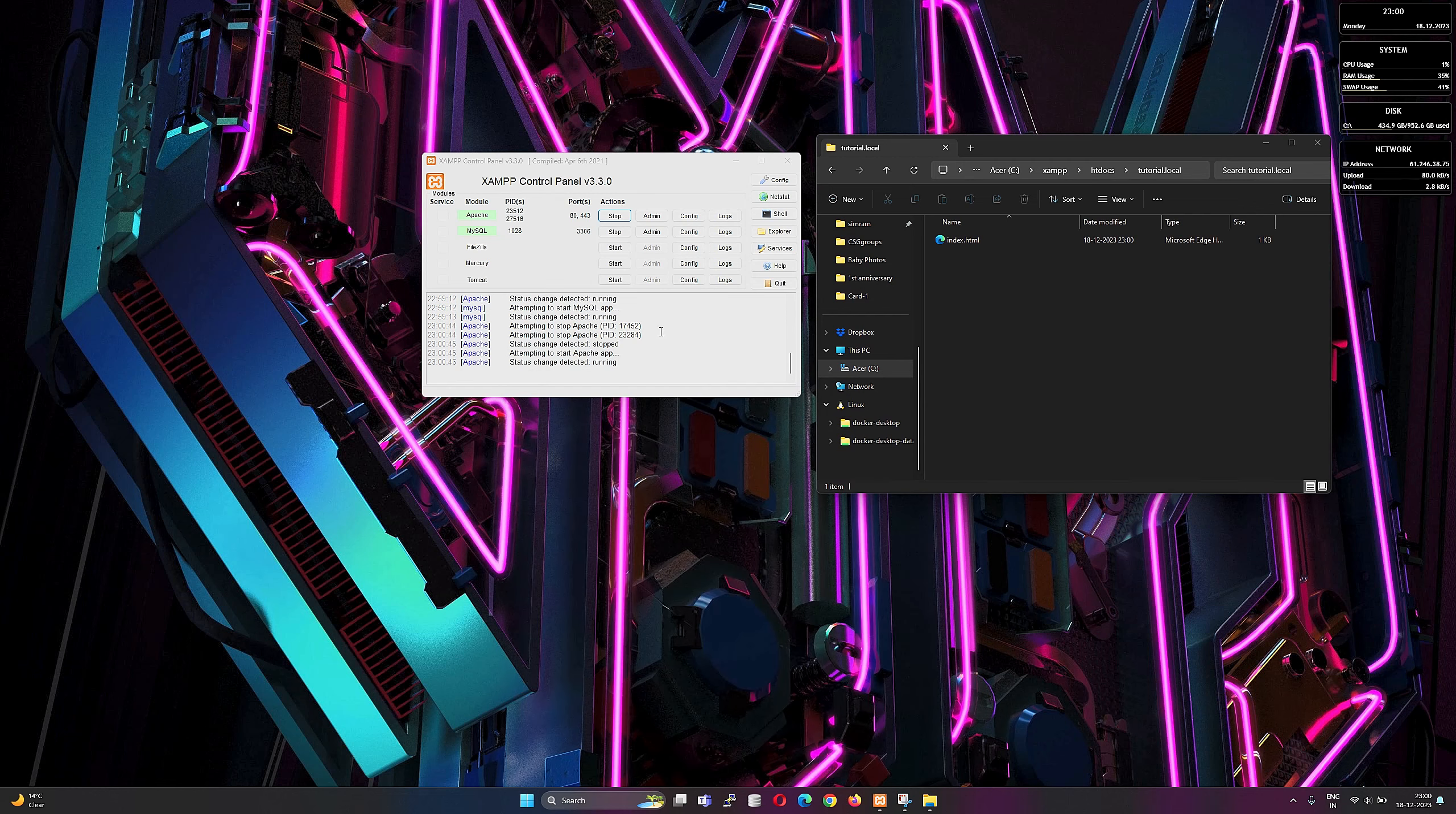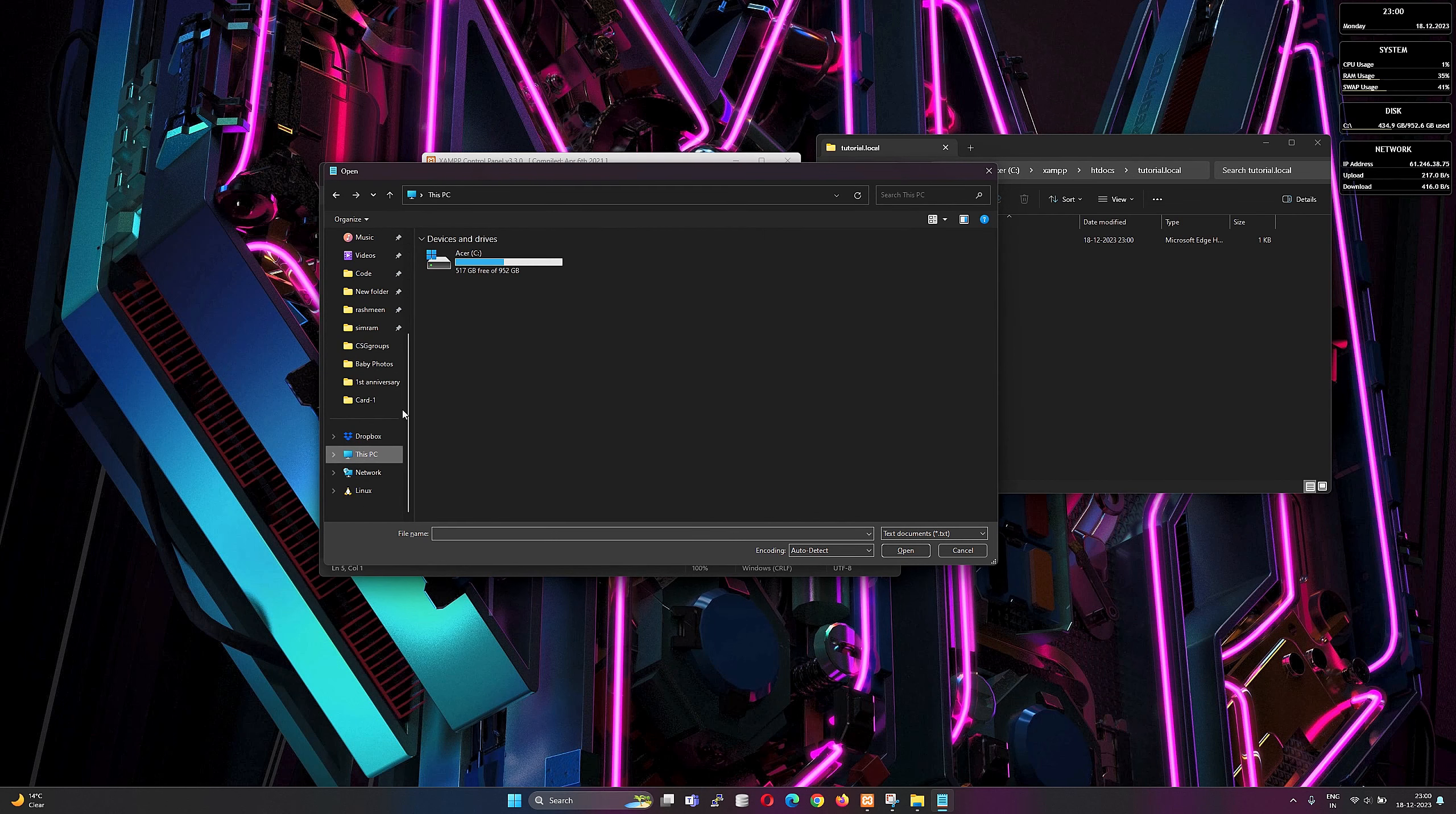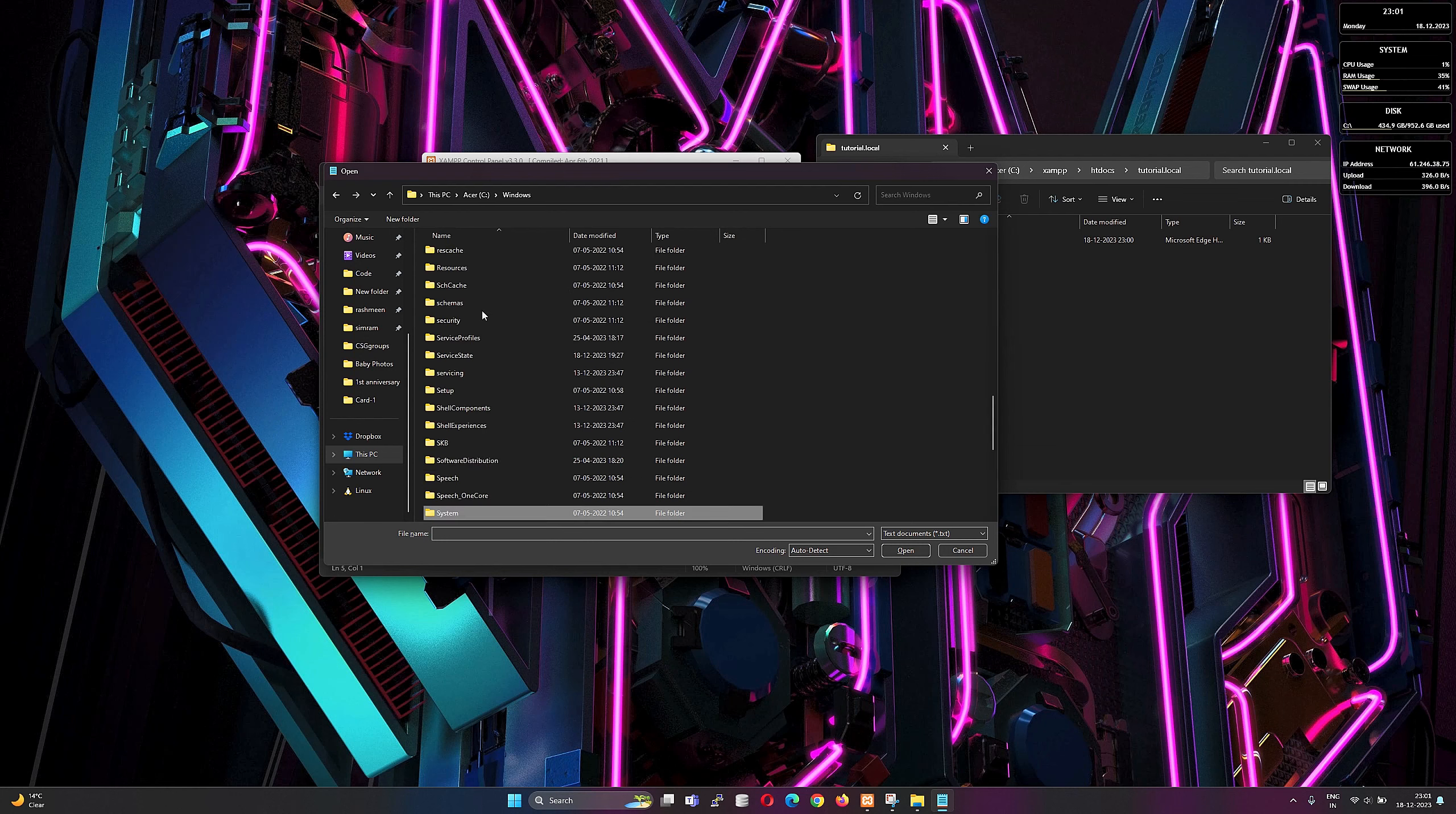Now only one thing is left: to update the Windows hosts file so Windows will know where to look up the domain name. For that, we will run Notepad or any text editor as administrator.